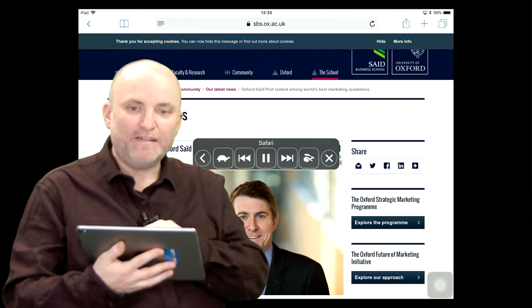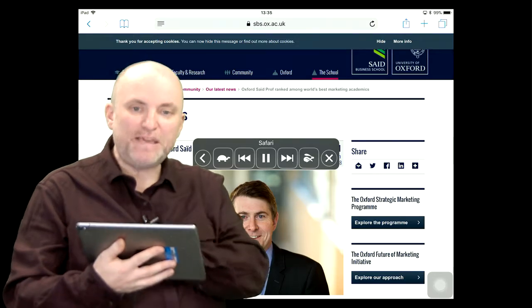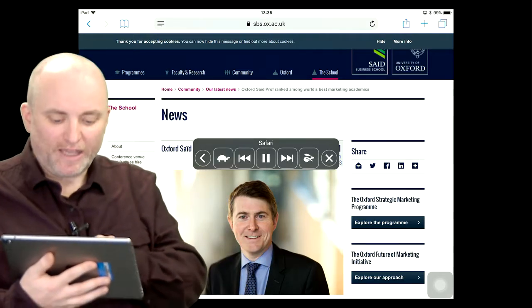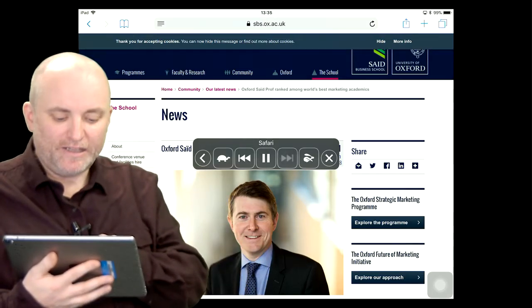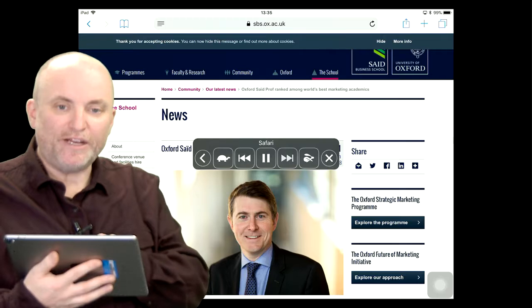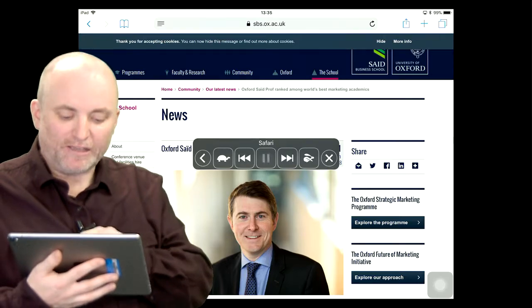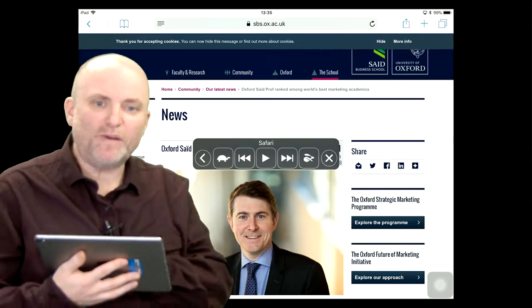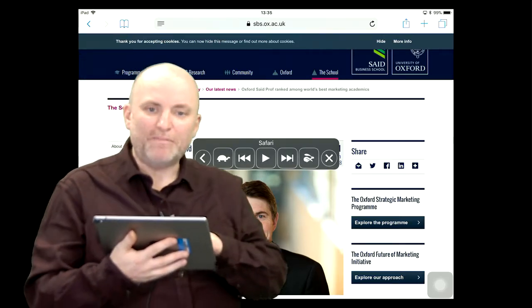And now you can see that the speech interface comes on, and I can use it to navigate around. I can pause it, and I can increase the speed of the reading.